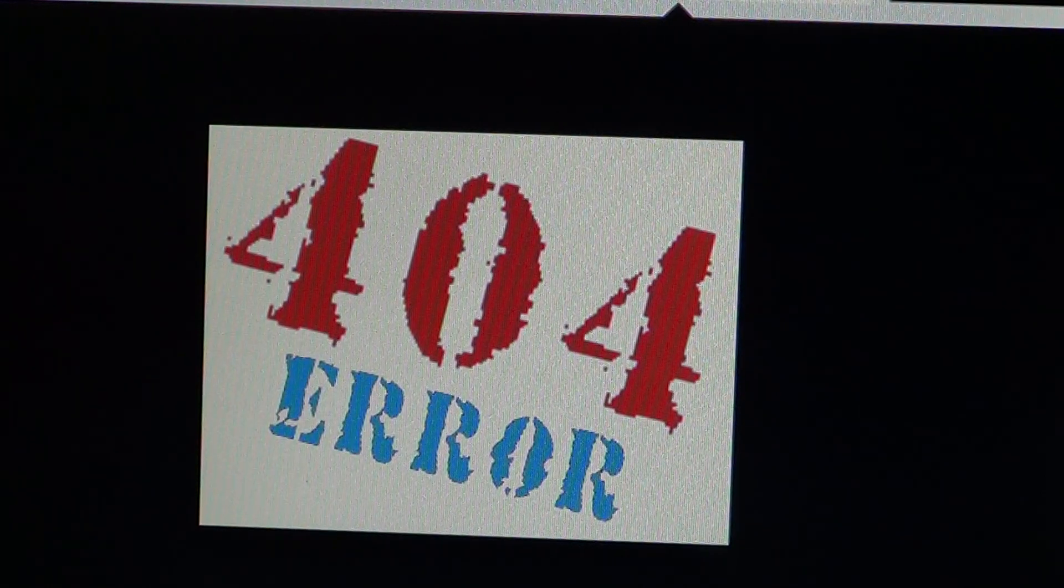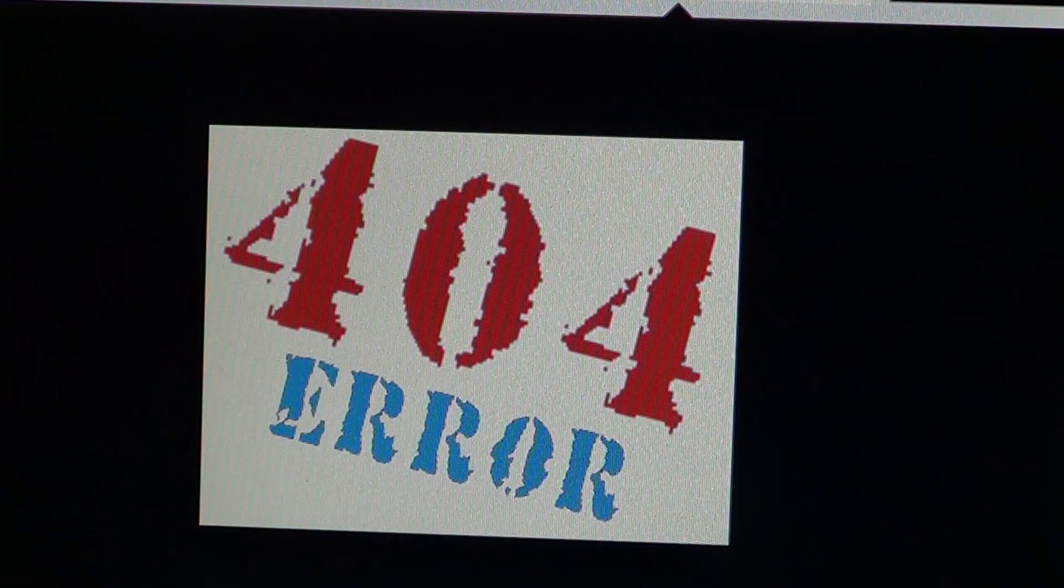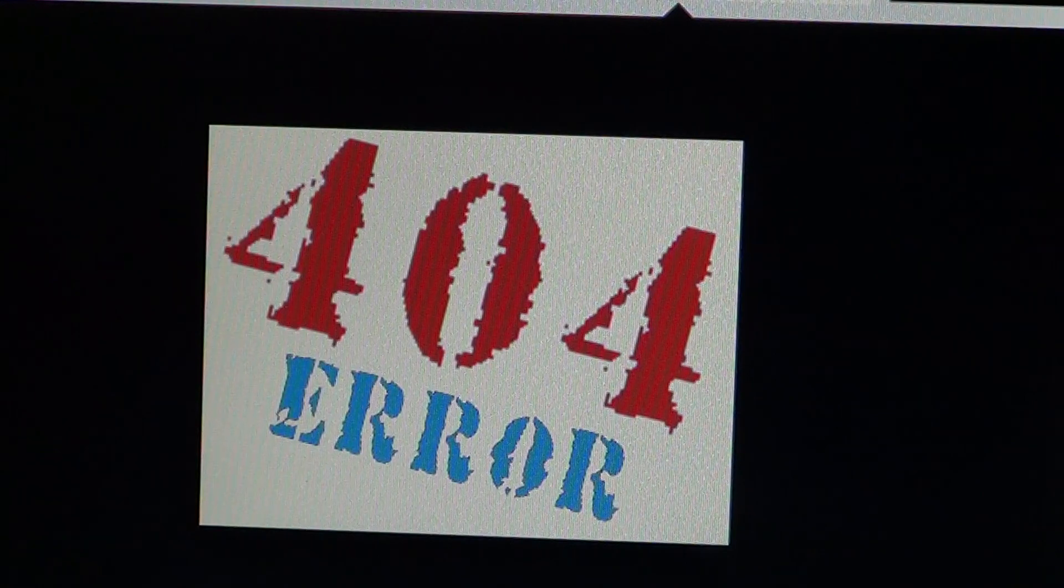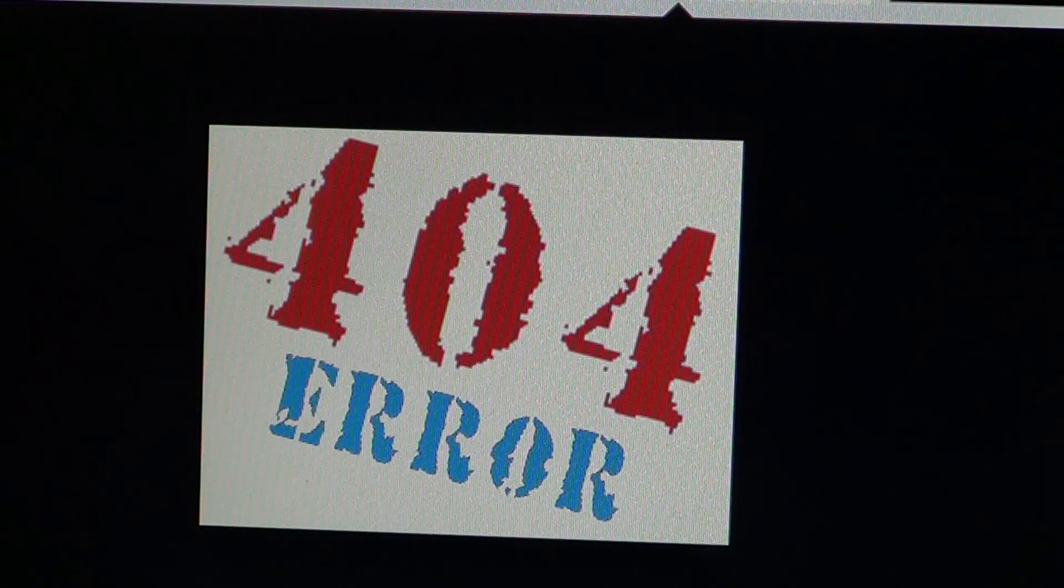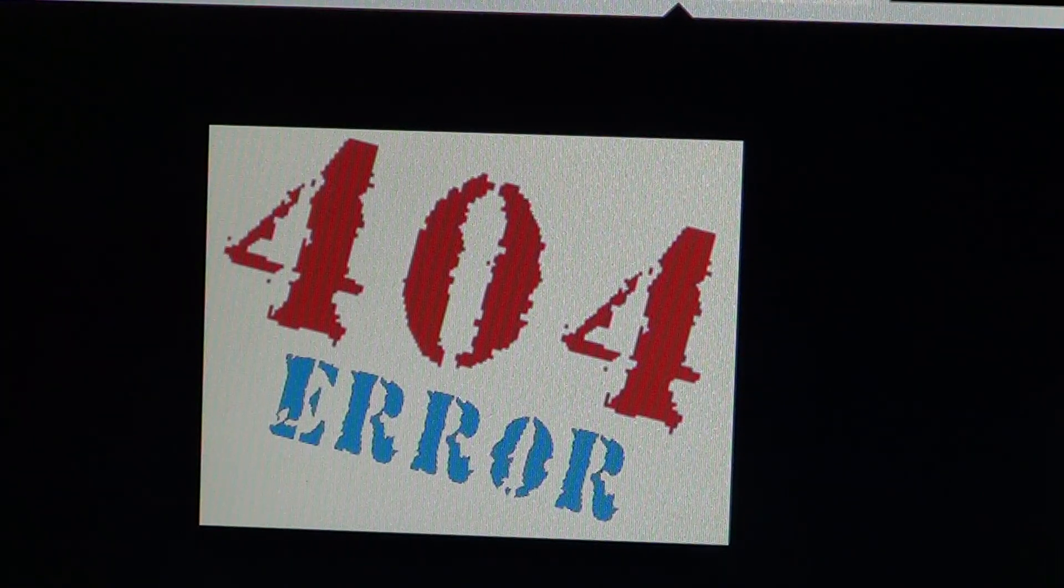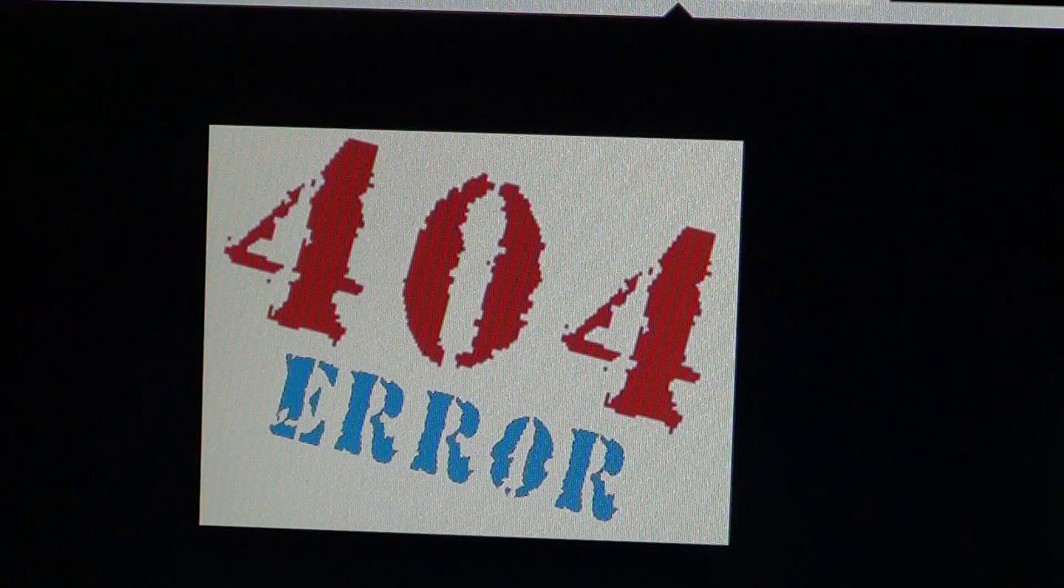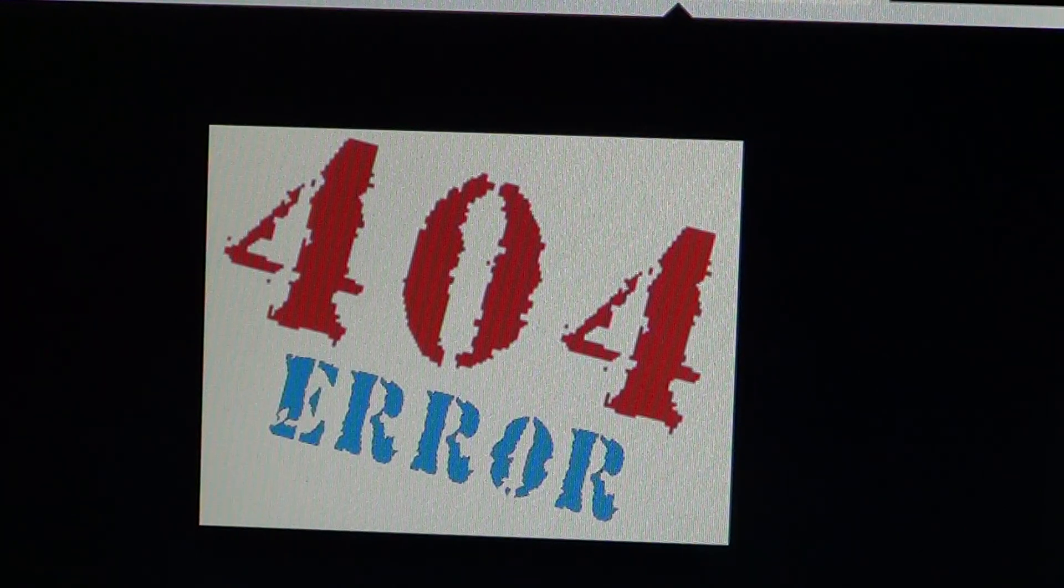it says error 404. My computer must be broken.' Well, no.